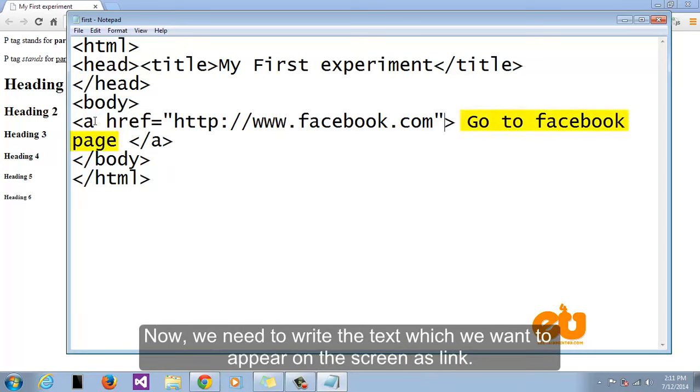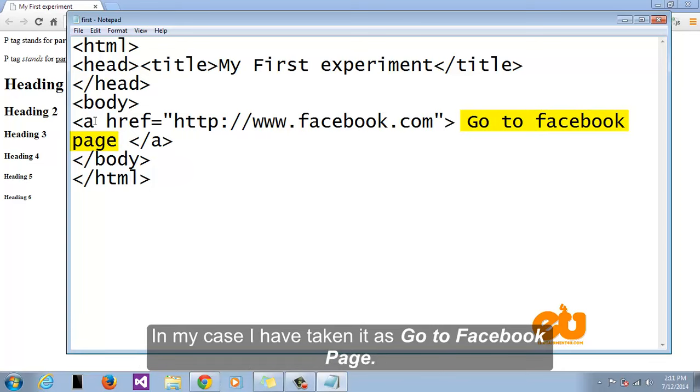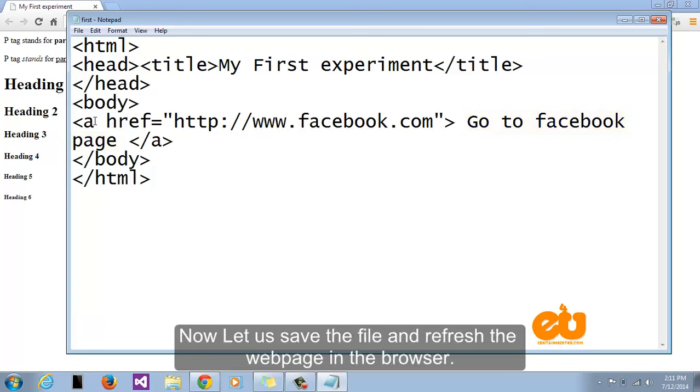Now we need to write the text which we want to appear on the screen as link. In my case I have taken it as go to facebook page. Now let's save the file and refresh the web page in the browser.